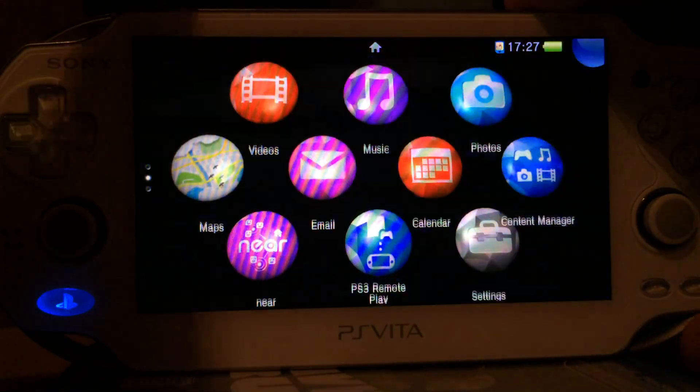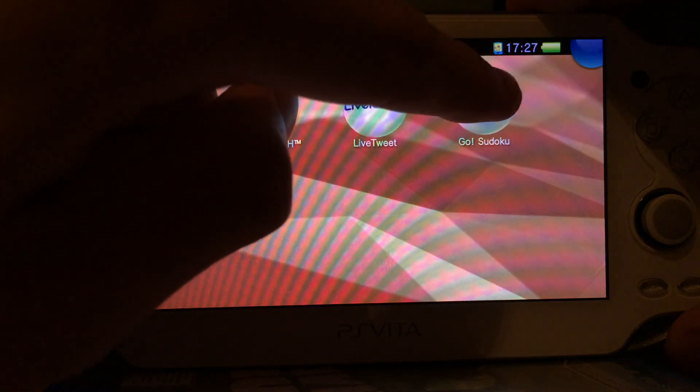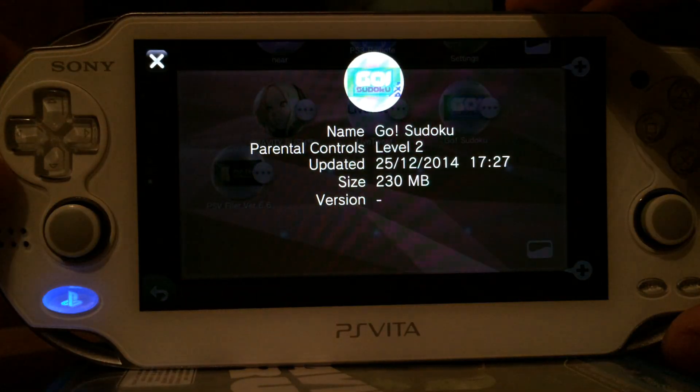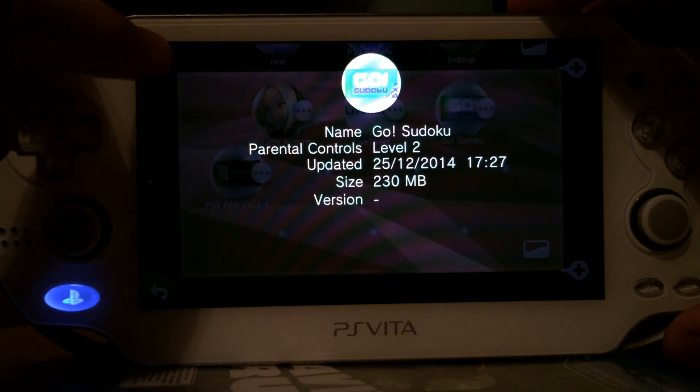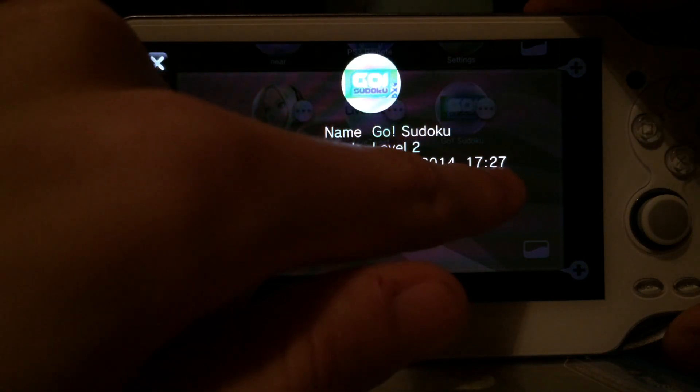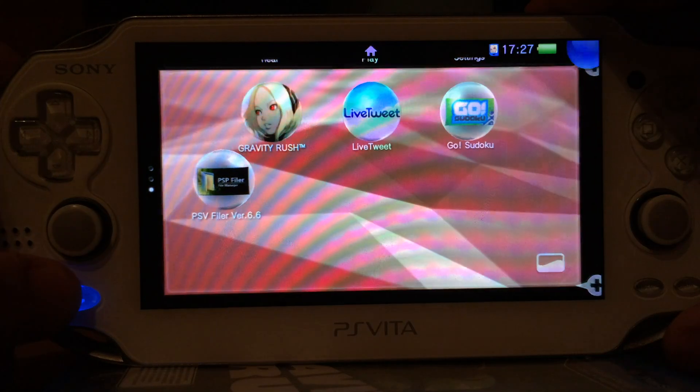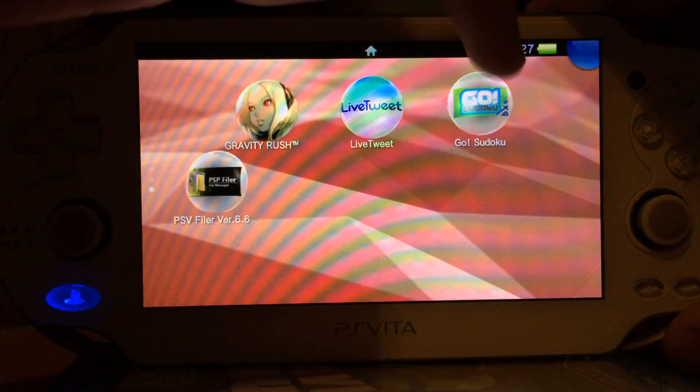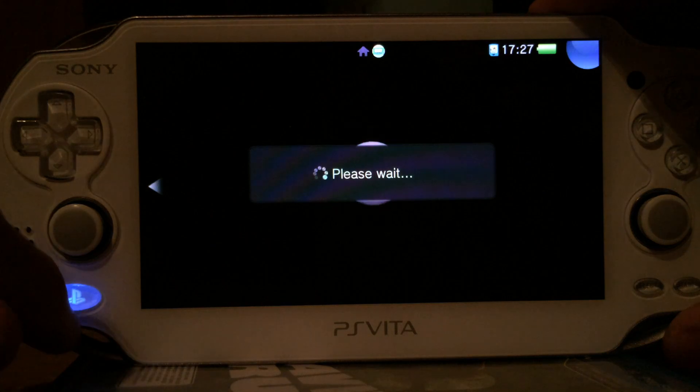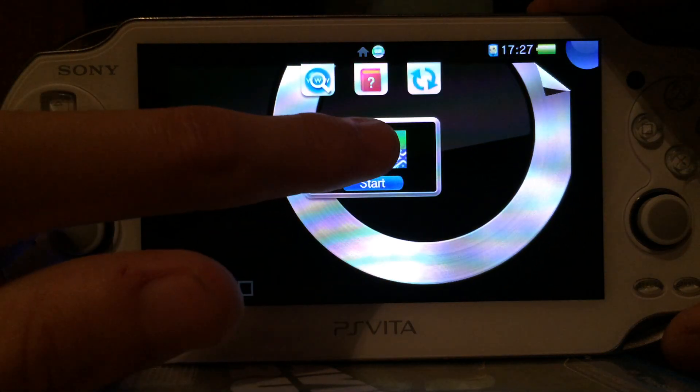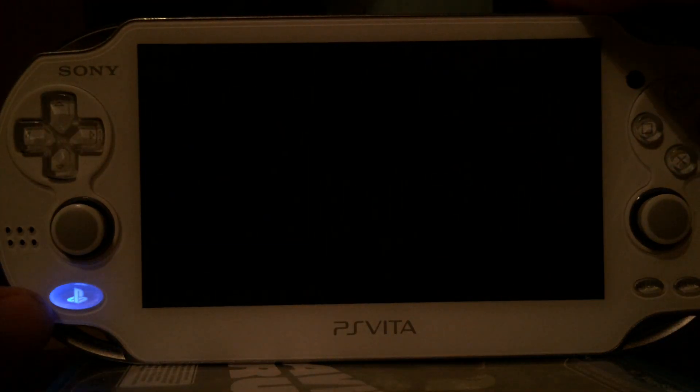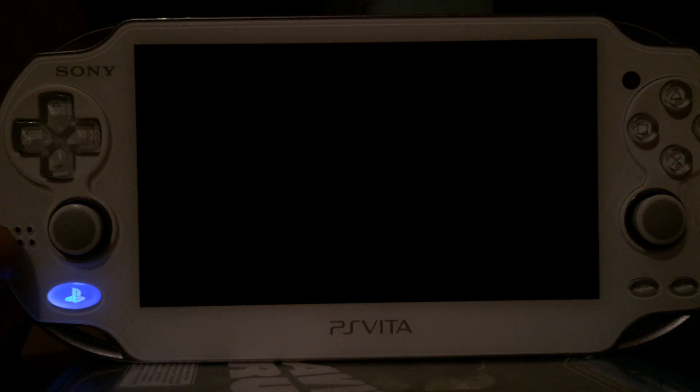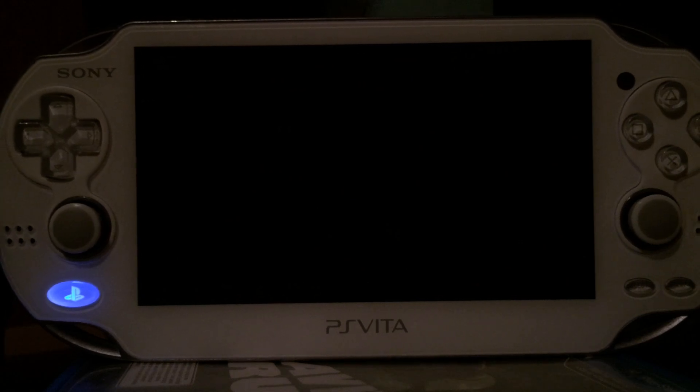Let's see. Okay it still says Go Sudoku. And it still says it's 230 MB but the time says 1727. So it just happened after we transferred the file. If we now launch Go Sudoku it should load our fake signed ISO game which is Worms instead of Go Sudoku. And you will see it is working.